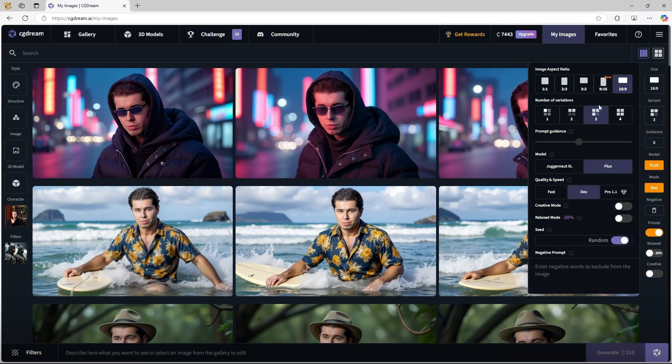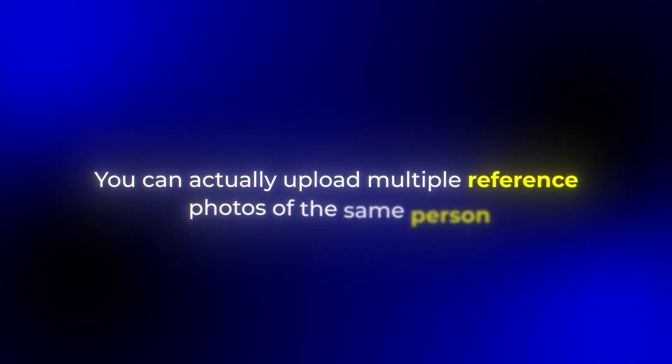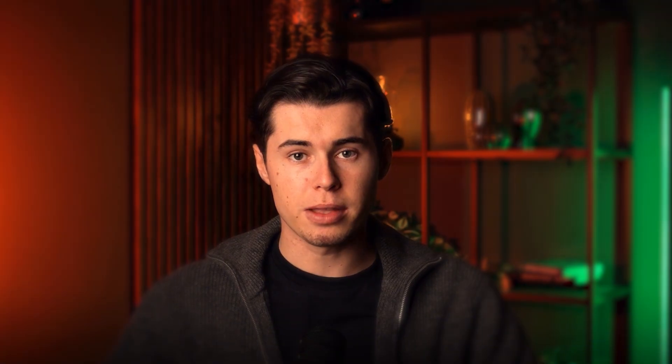Here's a quick tip I've learned from testing this: if you're not getting exactly what you want, try generating three or four variations. Sometimes the first result isn't perfect, but the third or fourth one will be exactly what you're looking for. If you want even better results, you can actually upload multiple reference photos of the same person — this helps CG Dream understand the face better from different angles.